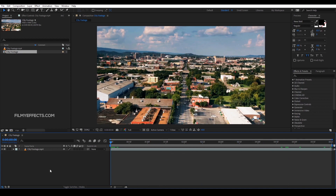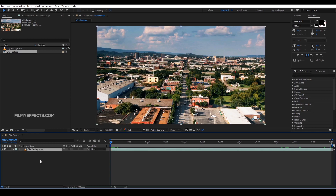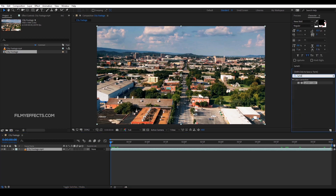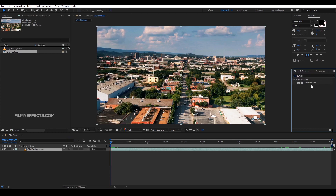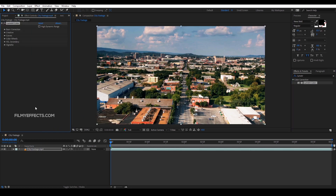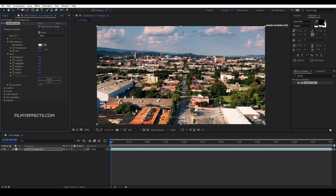Now we will apply color correction in After Effects. First, we will apply an effect directly to the footage. If you click on the Effects and Presets panel, you can browse the effects. If you drag the effect directly to the video, it will change and affect the video. For example, if we adjust the temperature, we can create an orange tone. You can toggle the effect on or off by clicking the effects button.